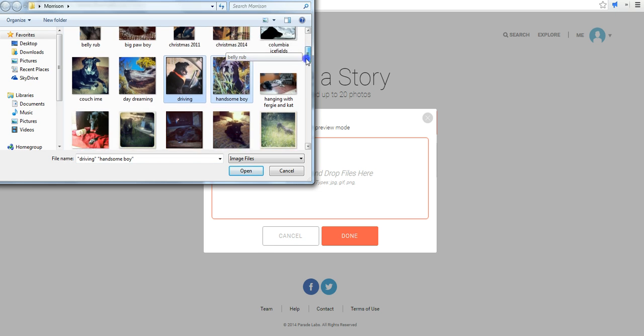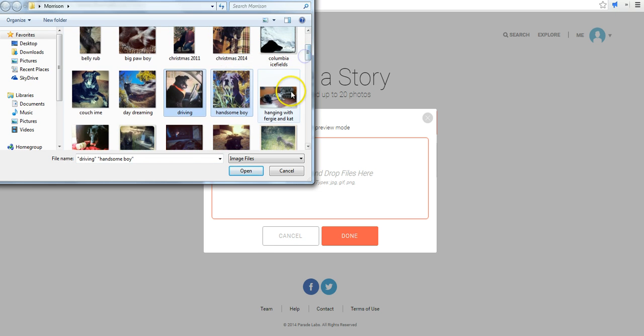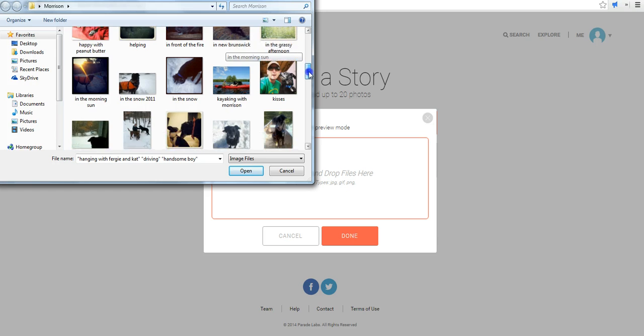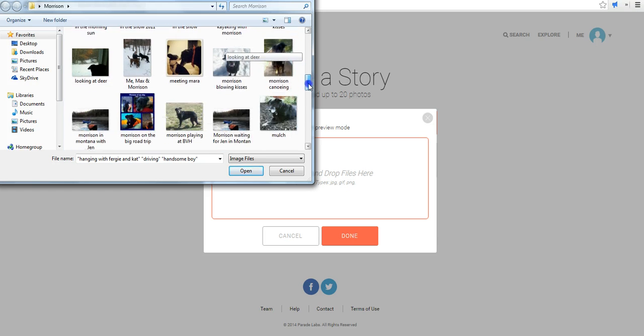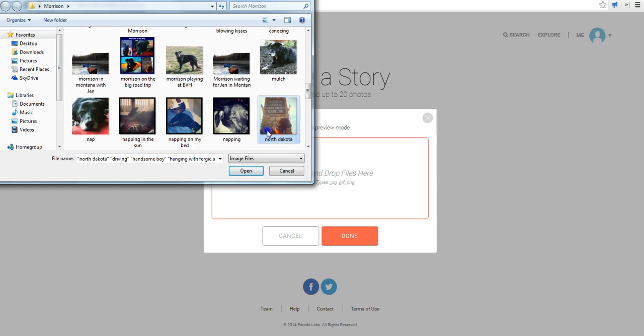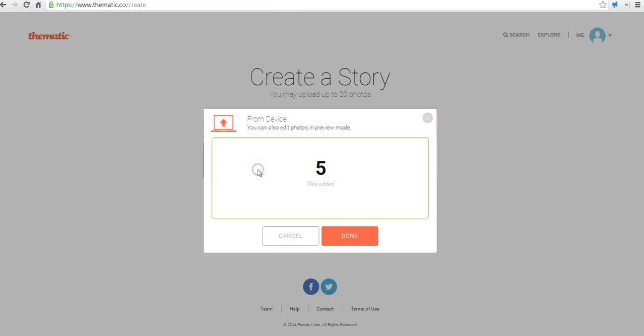I'll just use a few of these pictures, and maybe I'll take one more. So I have five pictures, and I'm going to now upload those.